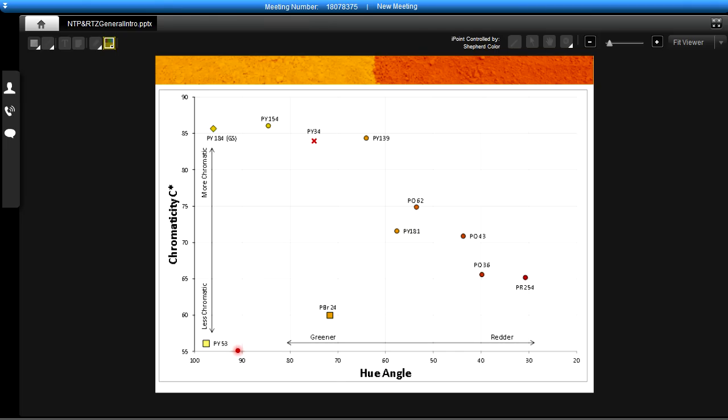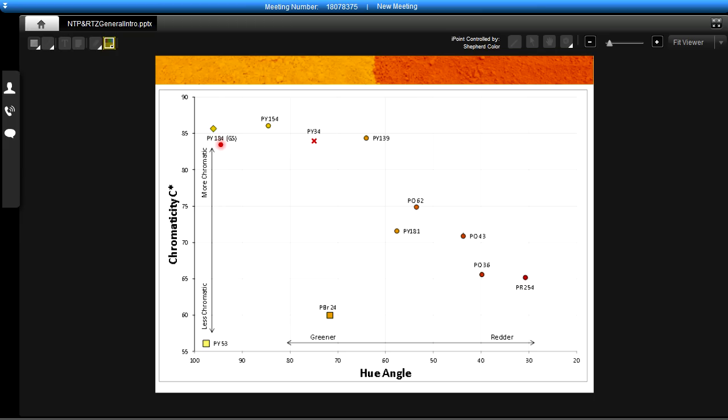This is a plot of color space. On the horizontal axis we have what we call the hue angle, so redder colors will be over on the right hand side and as we move towards the left it will be greener colors. On the vertical axis we have chromaticity, so duller less bright colors will be towards the bottom of the plot and more chromatic colors will be at the top of the plot. As you can see here we have a number of different pigment chemistries arrayed out on this plot. These are the typical titanate inorganic pigments that are used in the high durability coatings right now and then also the bismuth vanadate bright green shade yellows.